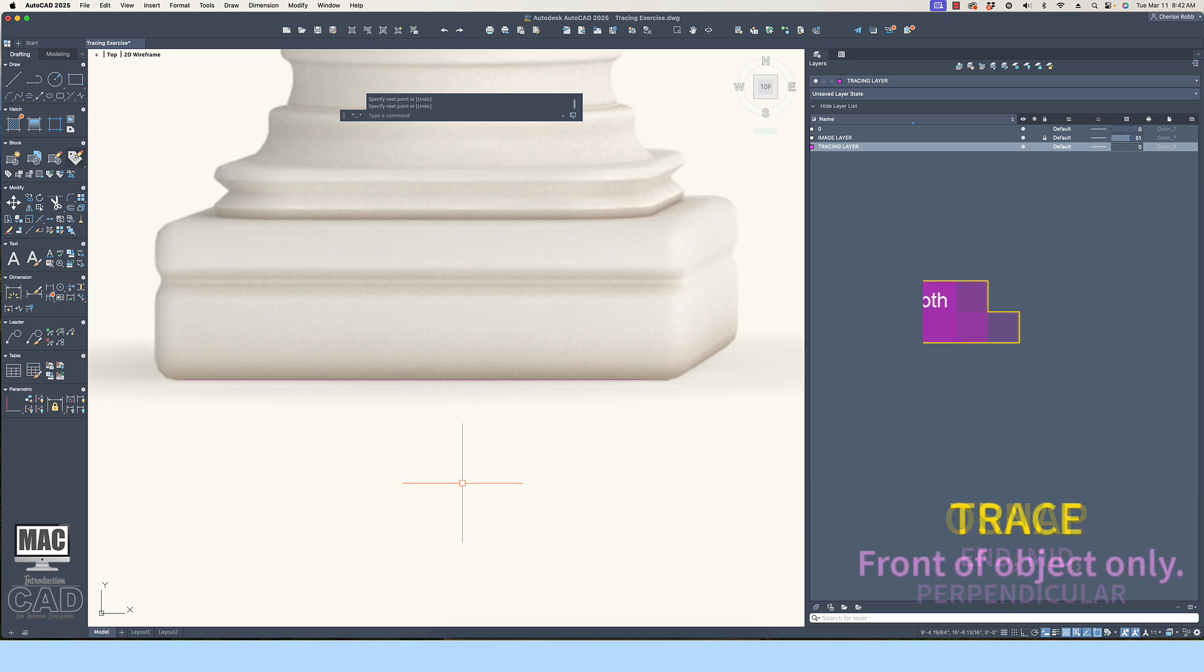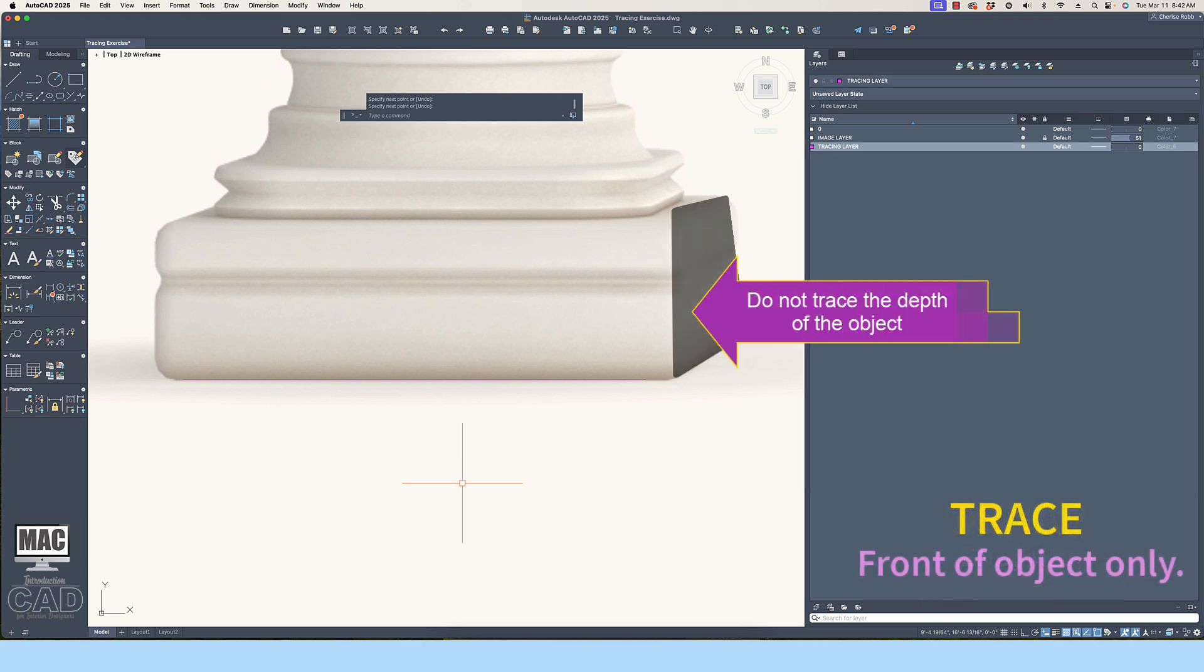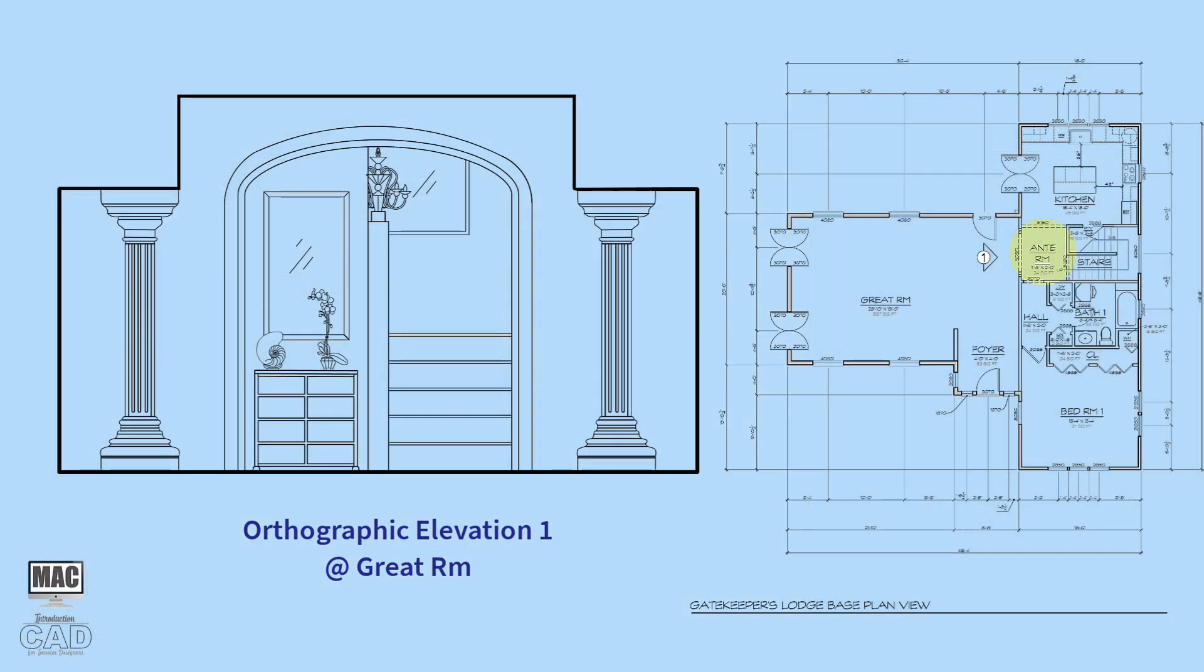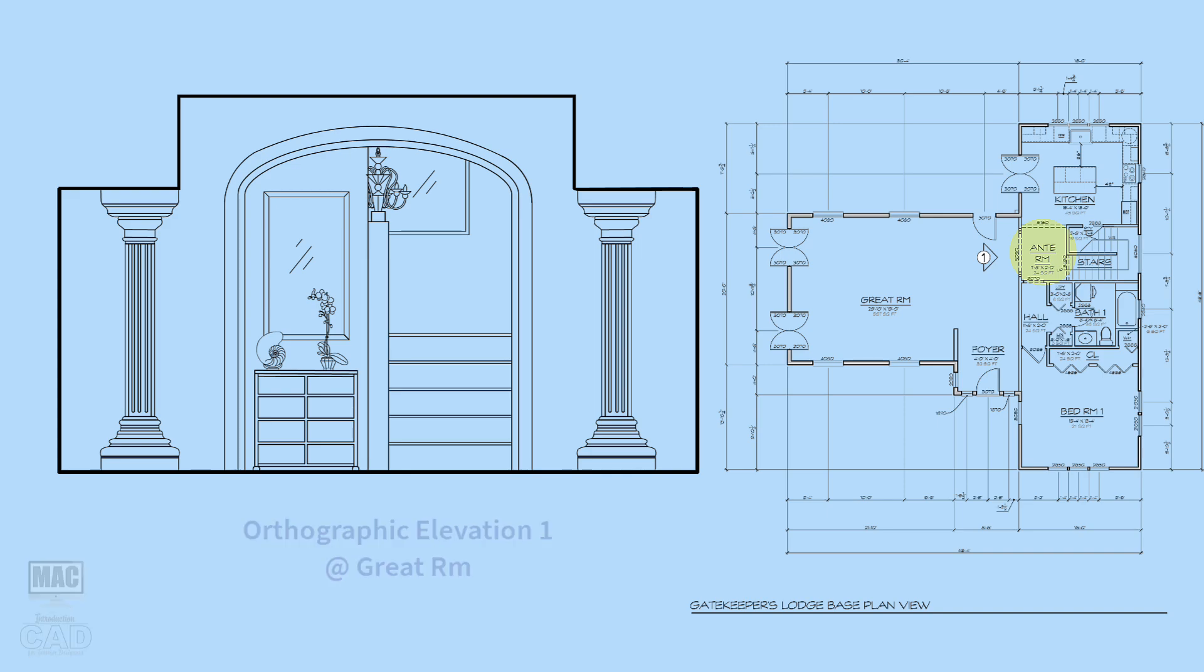Keep in mind we are only drafting the front of the object and not the side or the depth of the object. You cannot use the object in the elevation view if you are drafting the depth of the object since an elevation drawing is a flattened orthographic view. Just ignore the side of the object as you trace out the image.